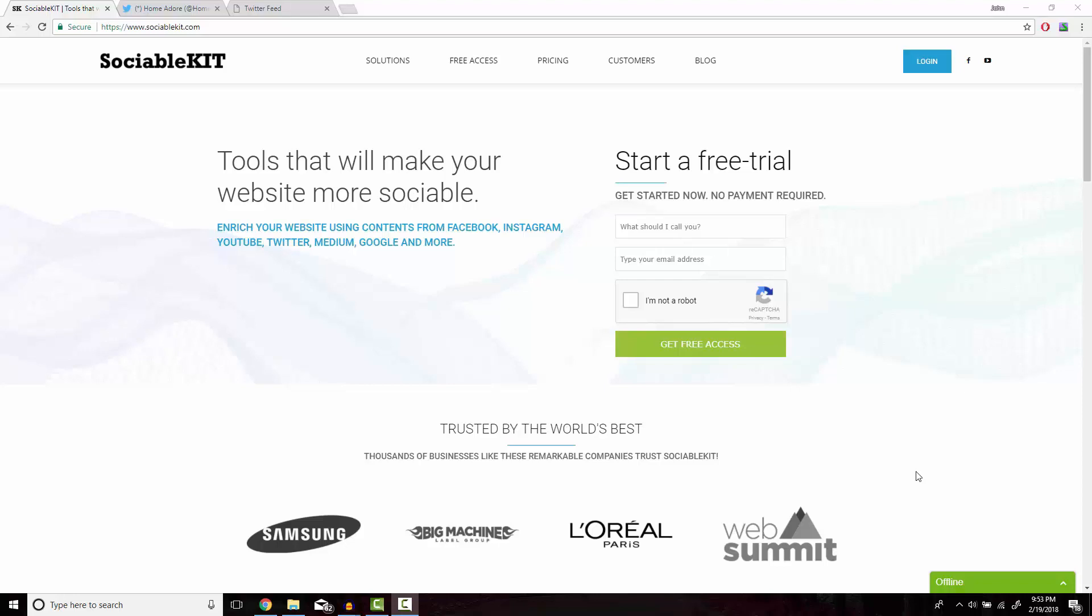Hello, thank you for tuning in. In this video, I'm going to show you how to embed Twitter hashtag feed onto your website using sociablekit.com.